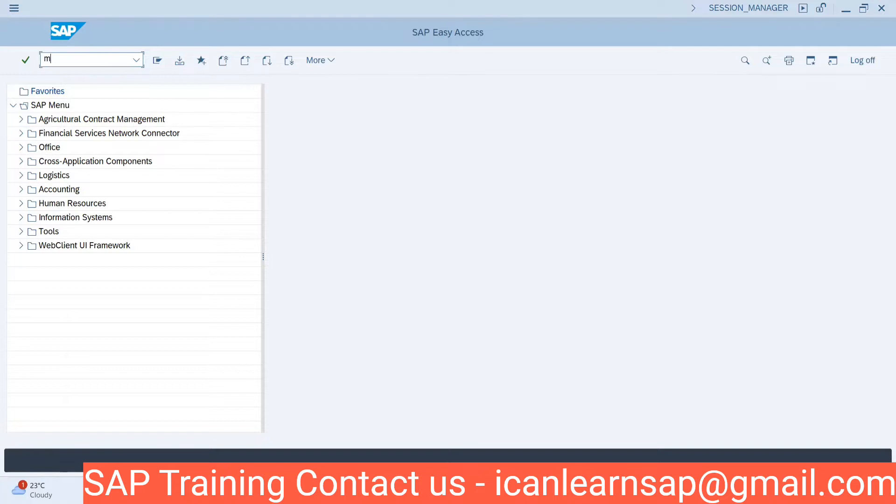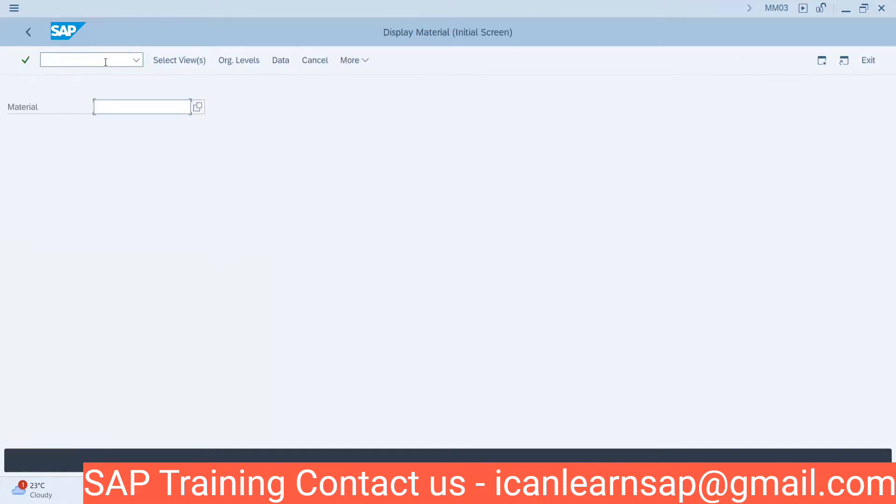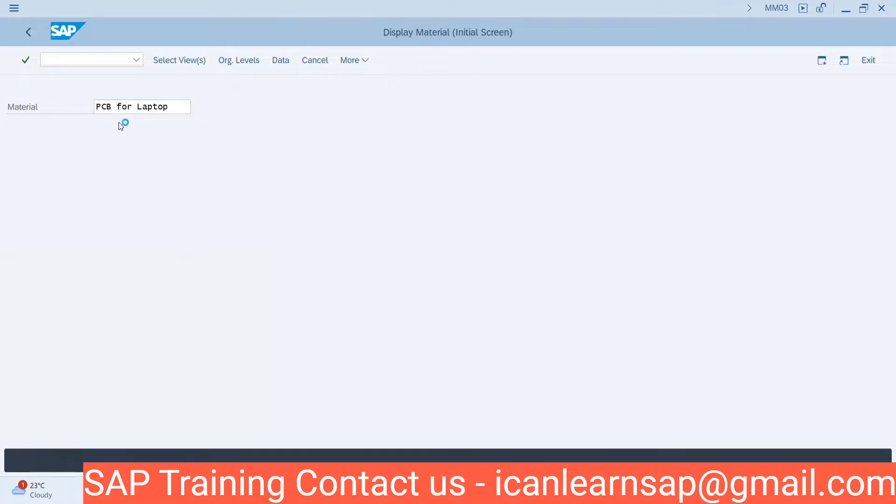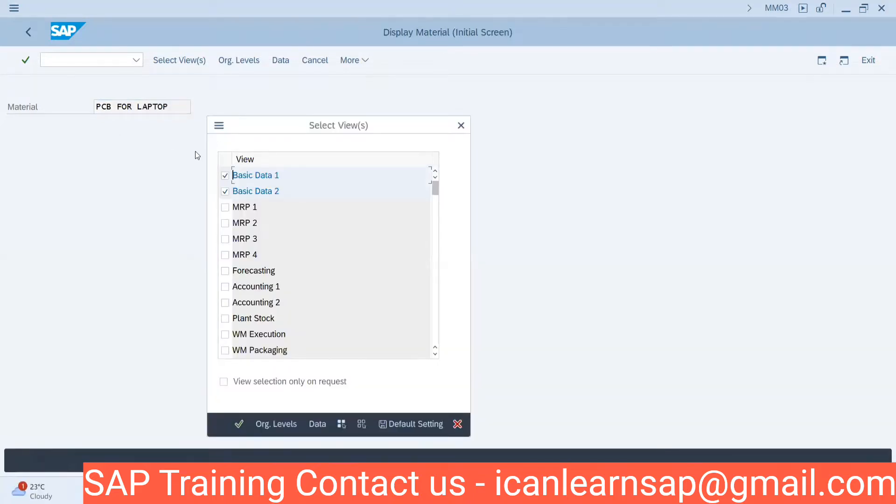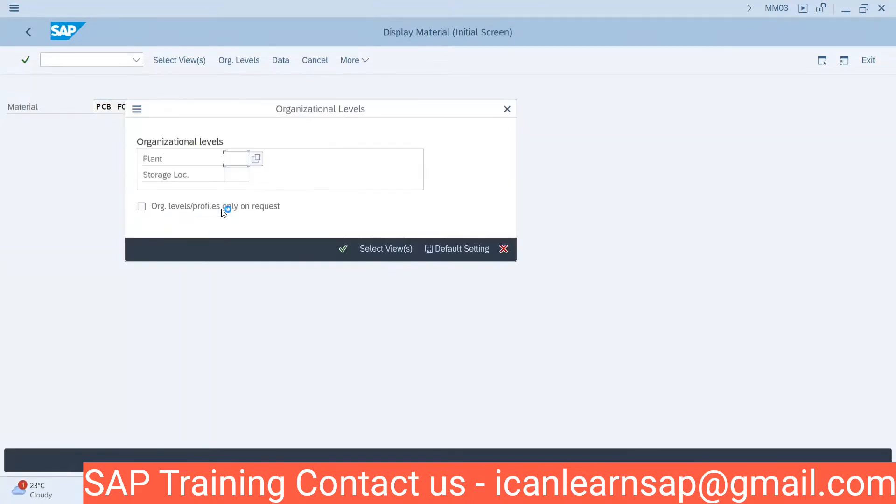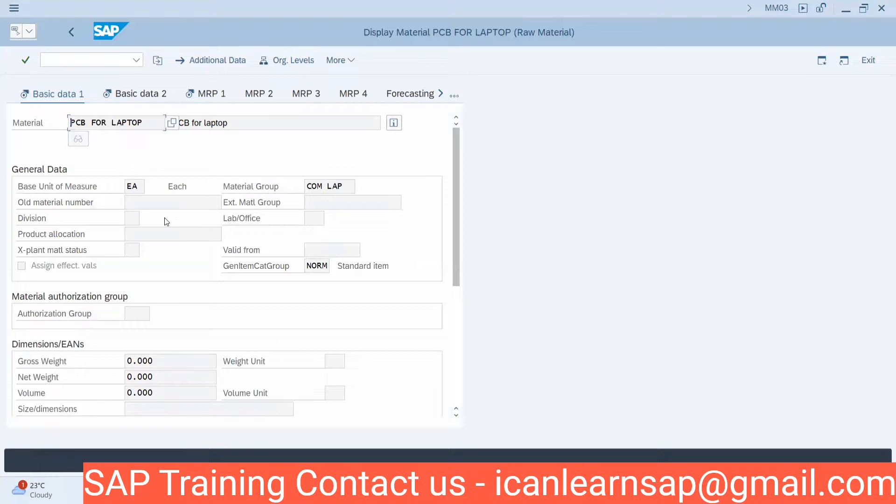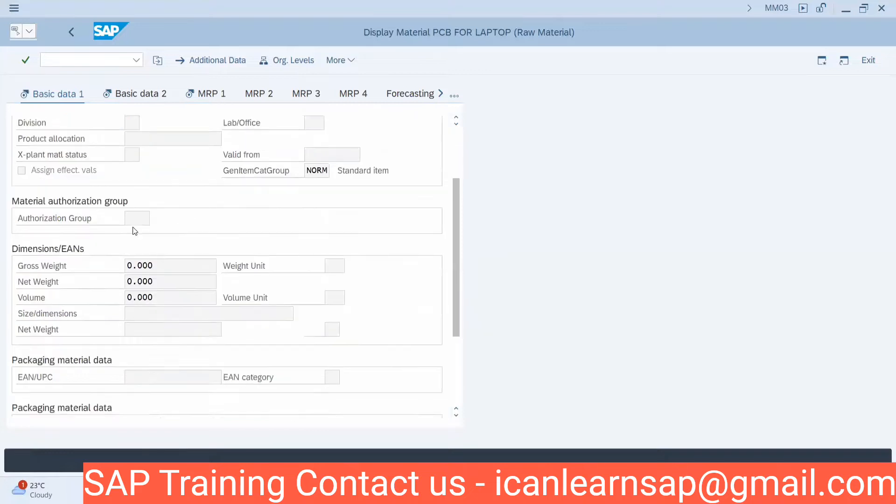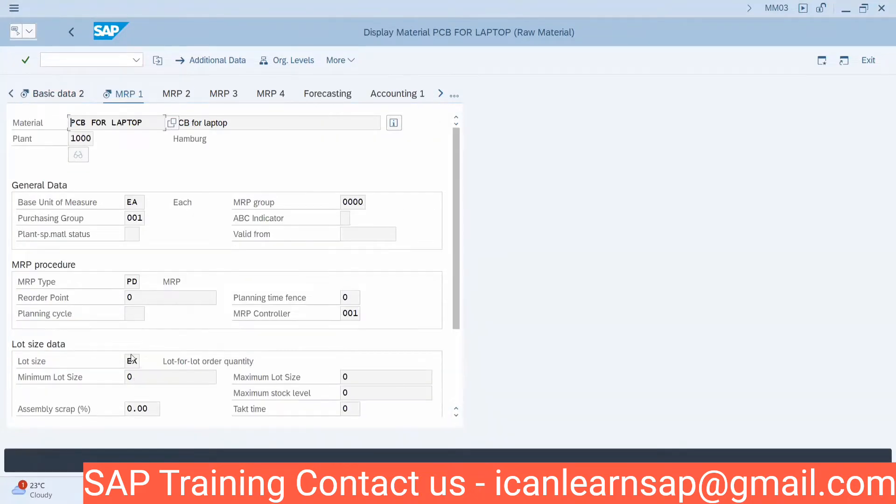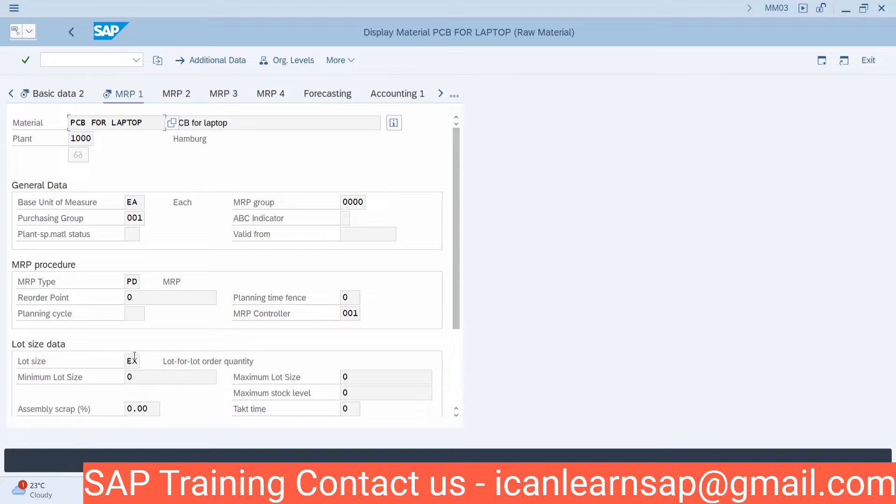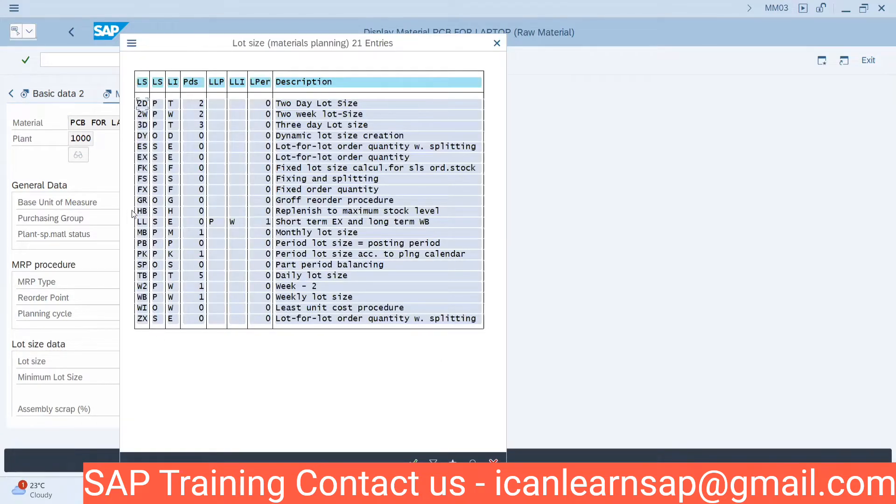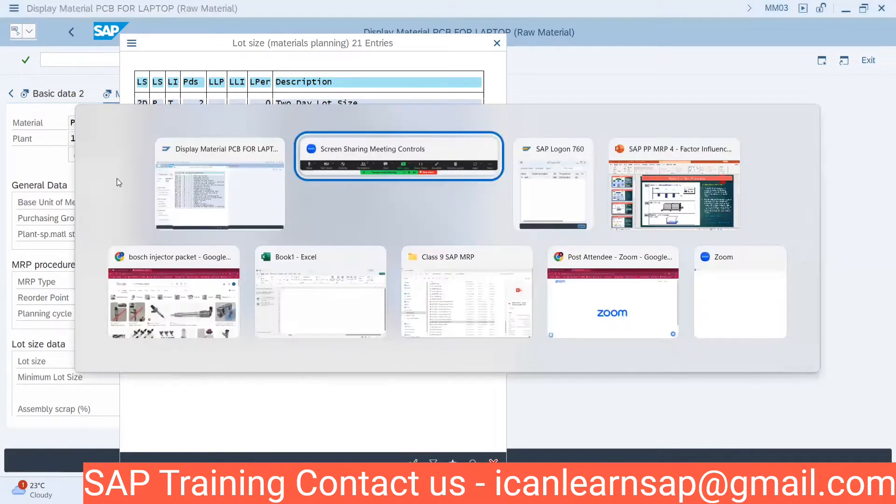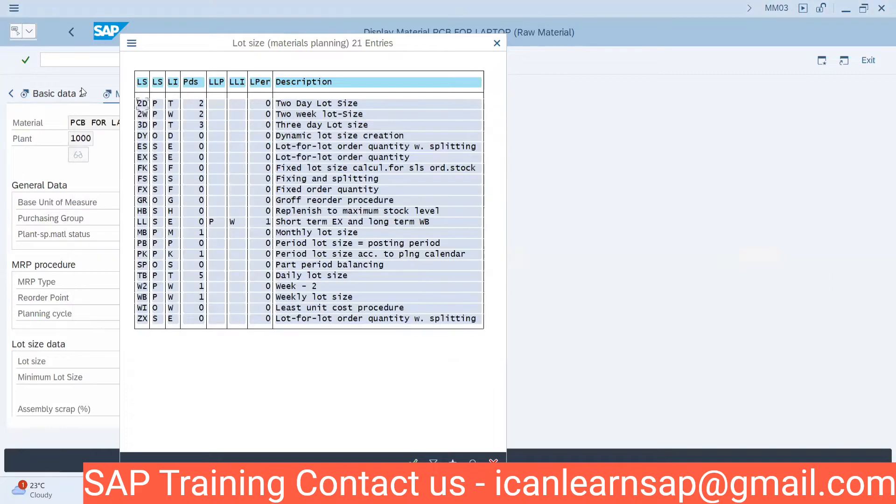Let us go to ML03 and take this PCB as a laptop. I'm taking one raw material just as an example. If you go to your plant in MRP1 view, we can see the lot size procedure and lot size data. We are maintaining lot for lot EX. Every time we are using EX lot for lot order quantity.